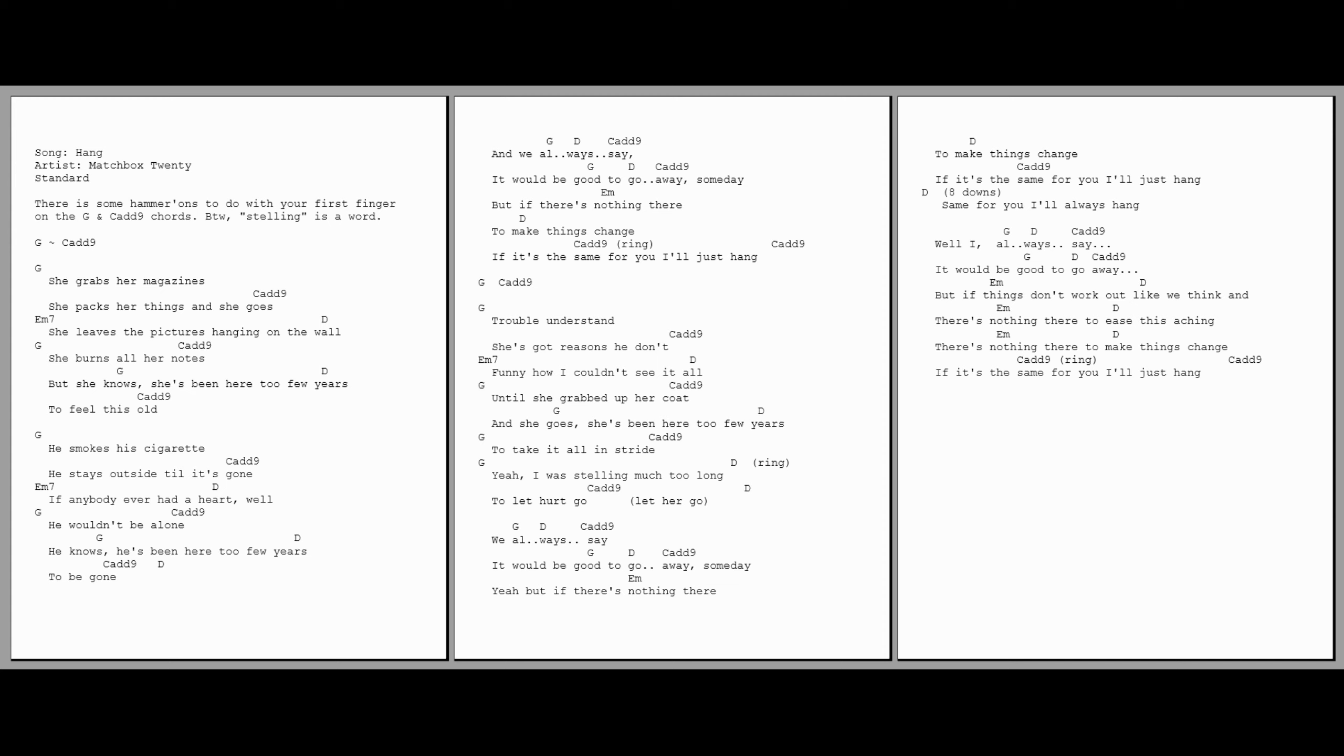She grabs her magazines, she packs her things and she goes. She leaves the pictures hanging on the walls, she burns all her notes and she knows she's been here for a few years to feel this old.